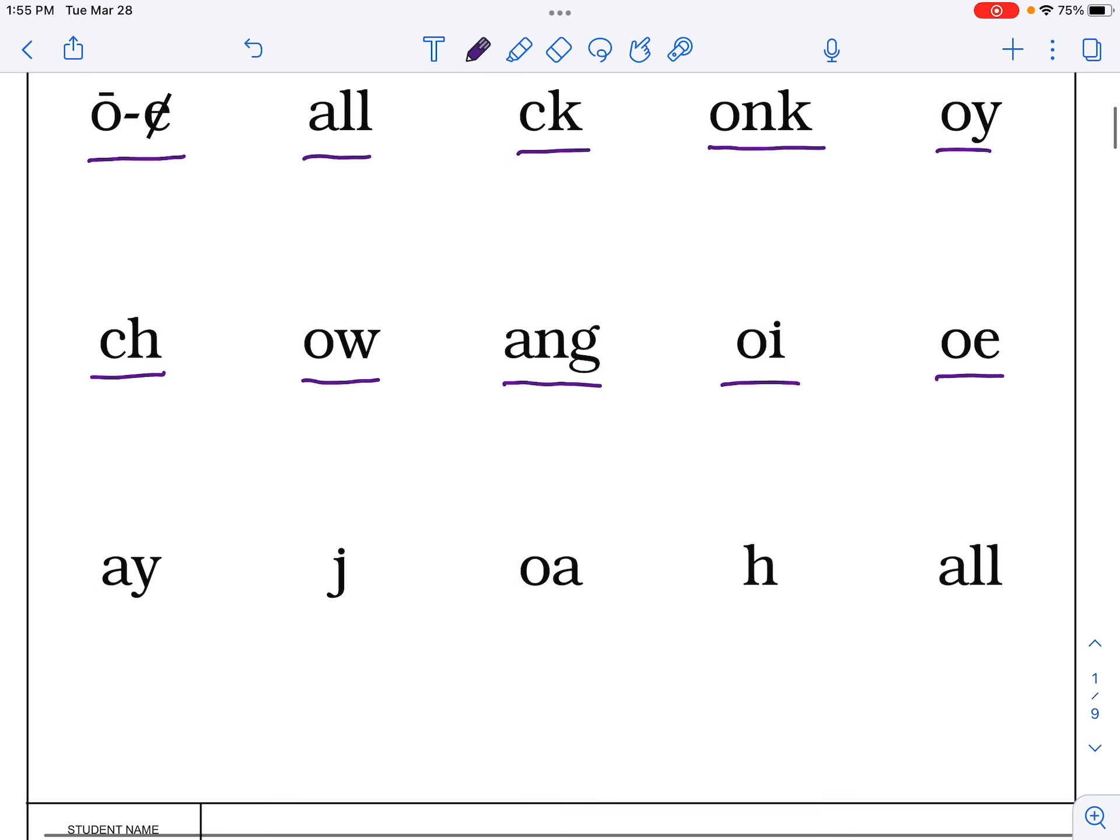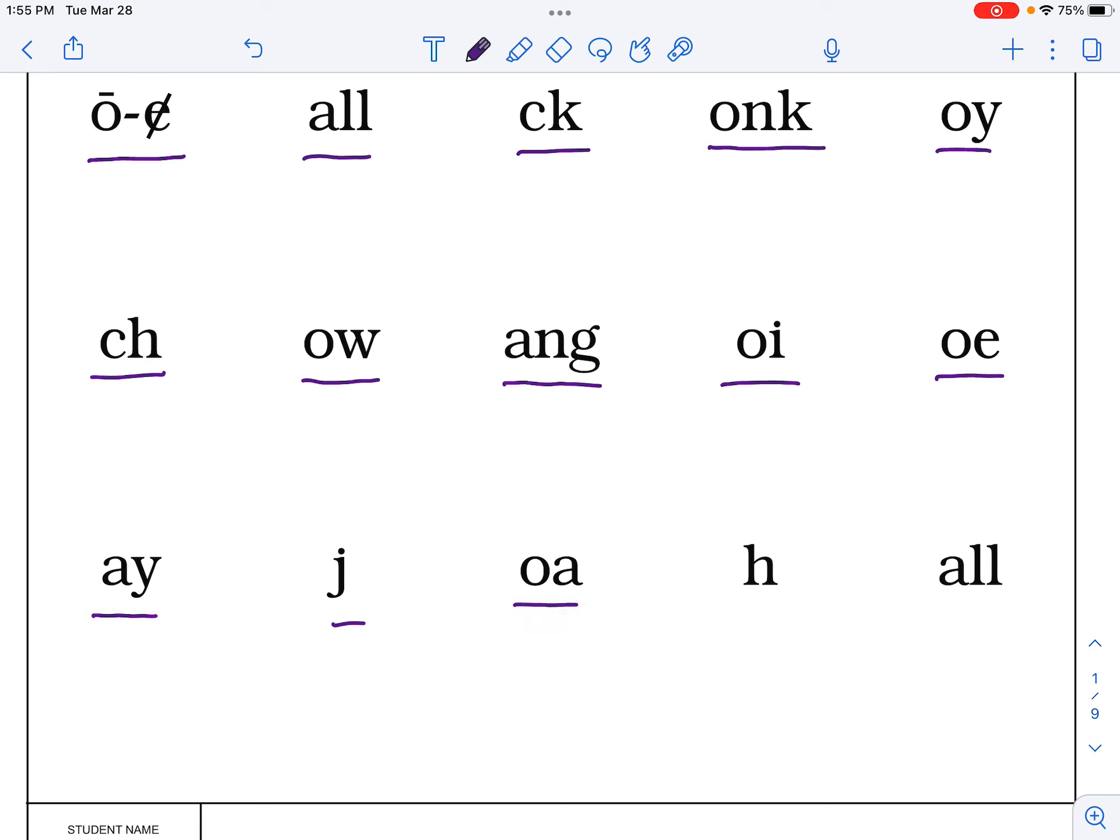And the last row. AY, a, J, j, OA, o, H, ALL, all.